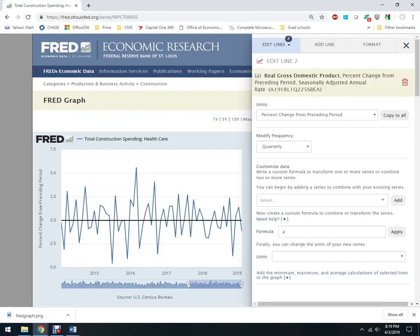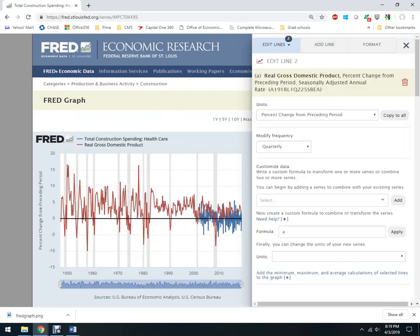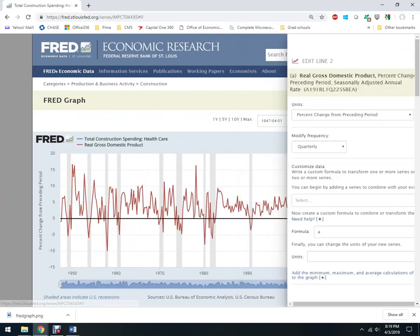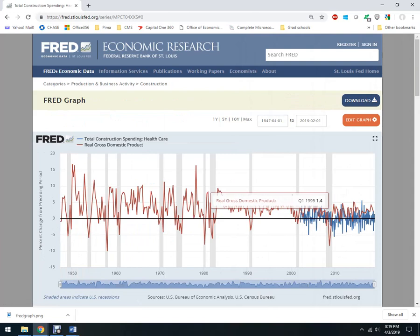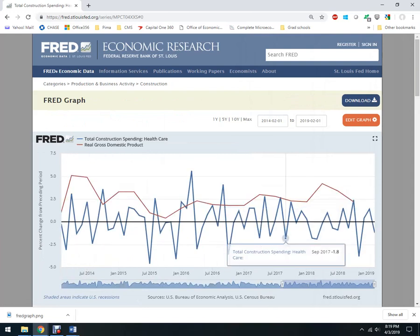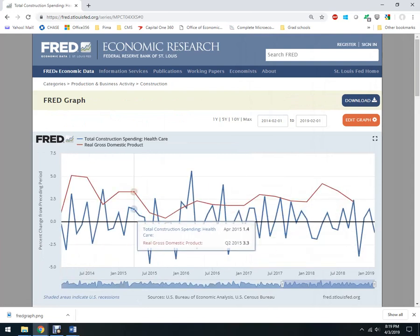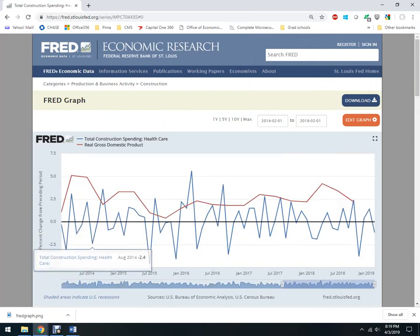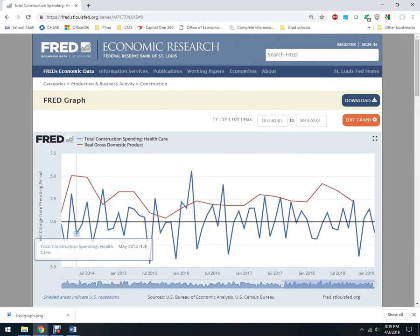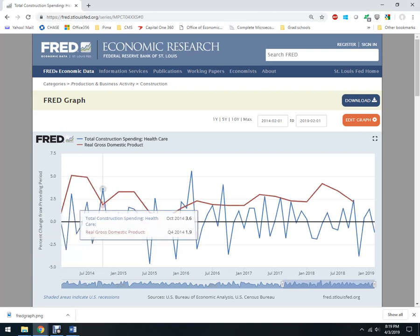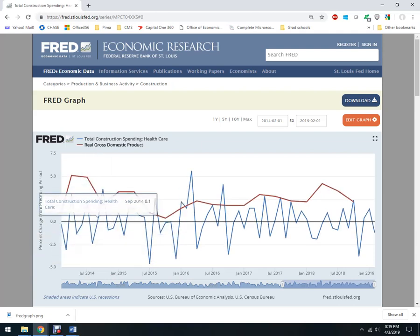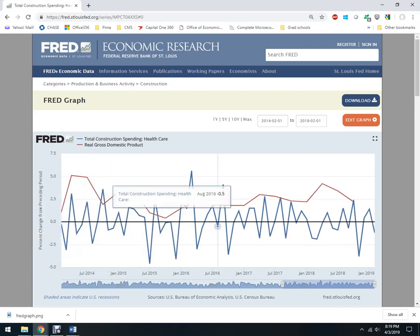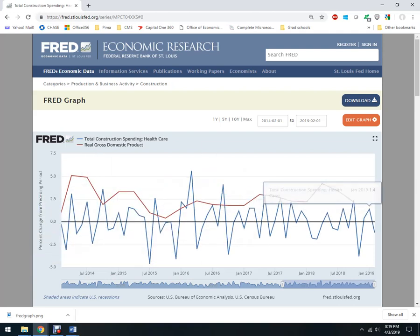Click on add there. Okay, now I only want to see the last five years. So red lines will be real GDP. And then the blue lines will be total construction spending on healthcare. So how much they're building hospitals.